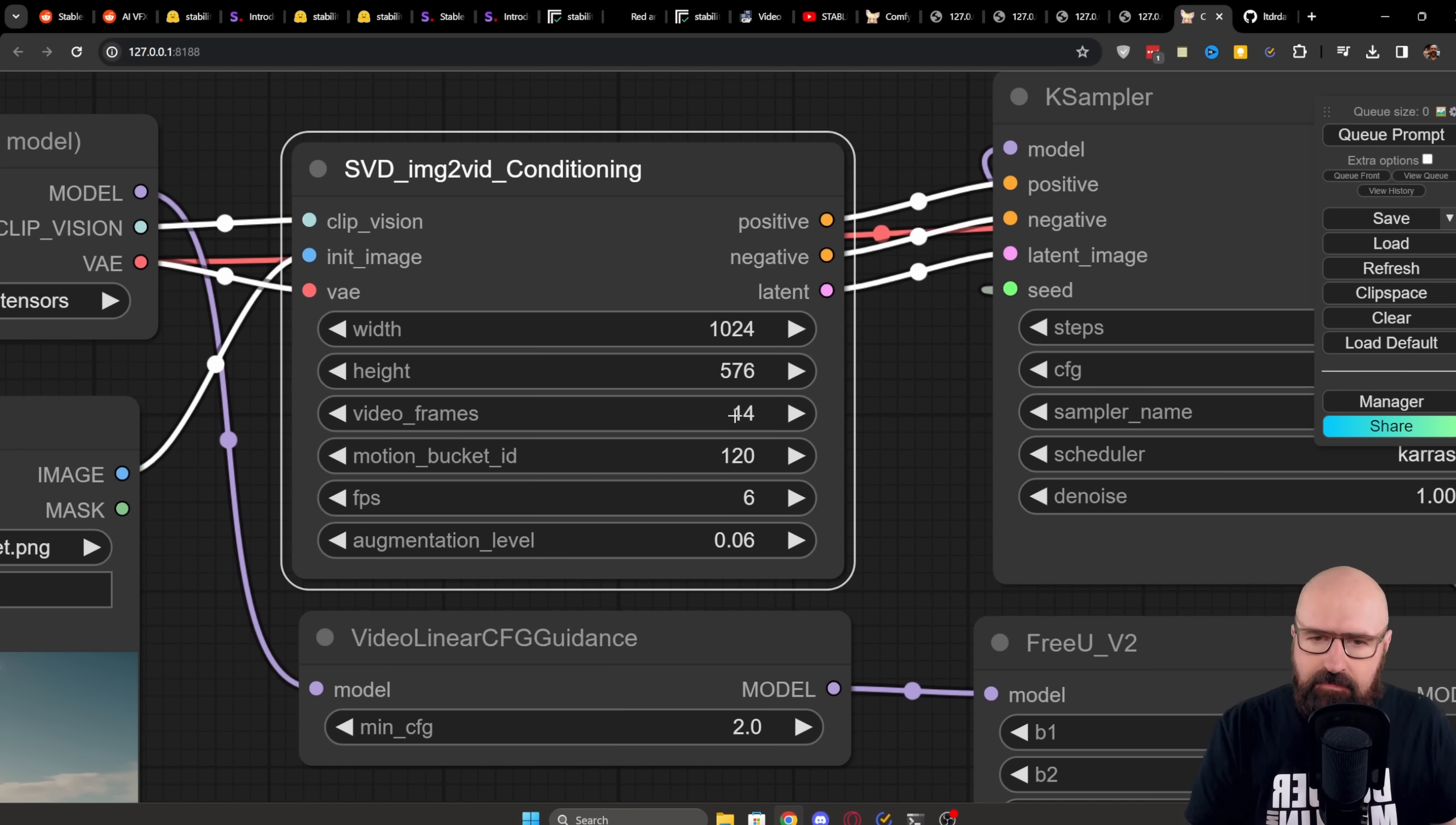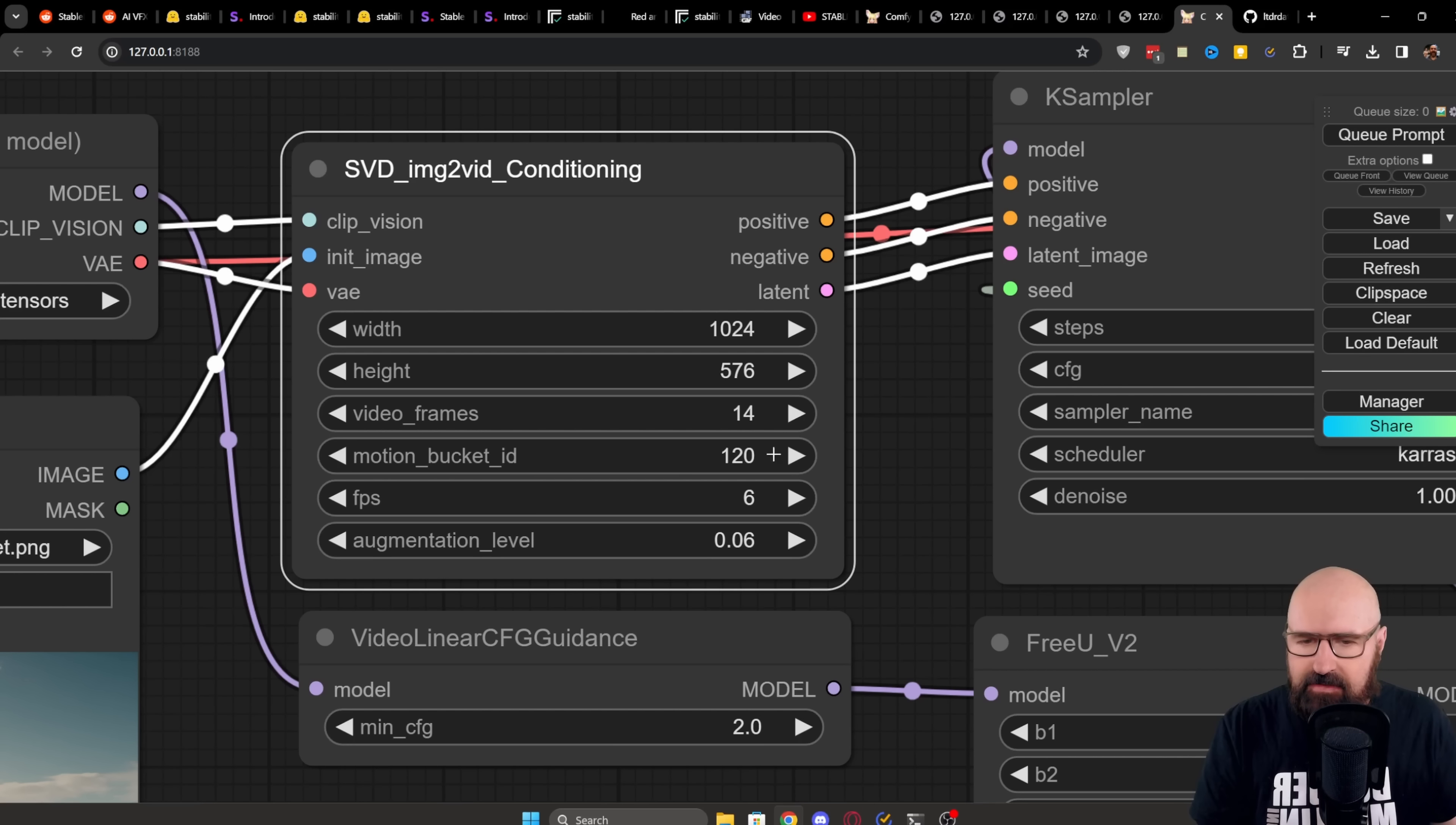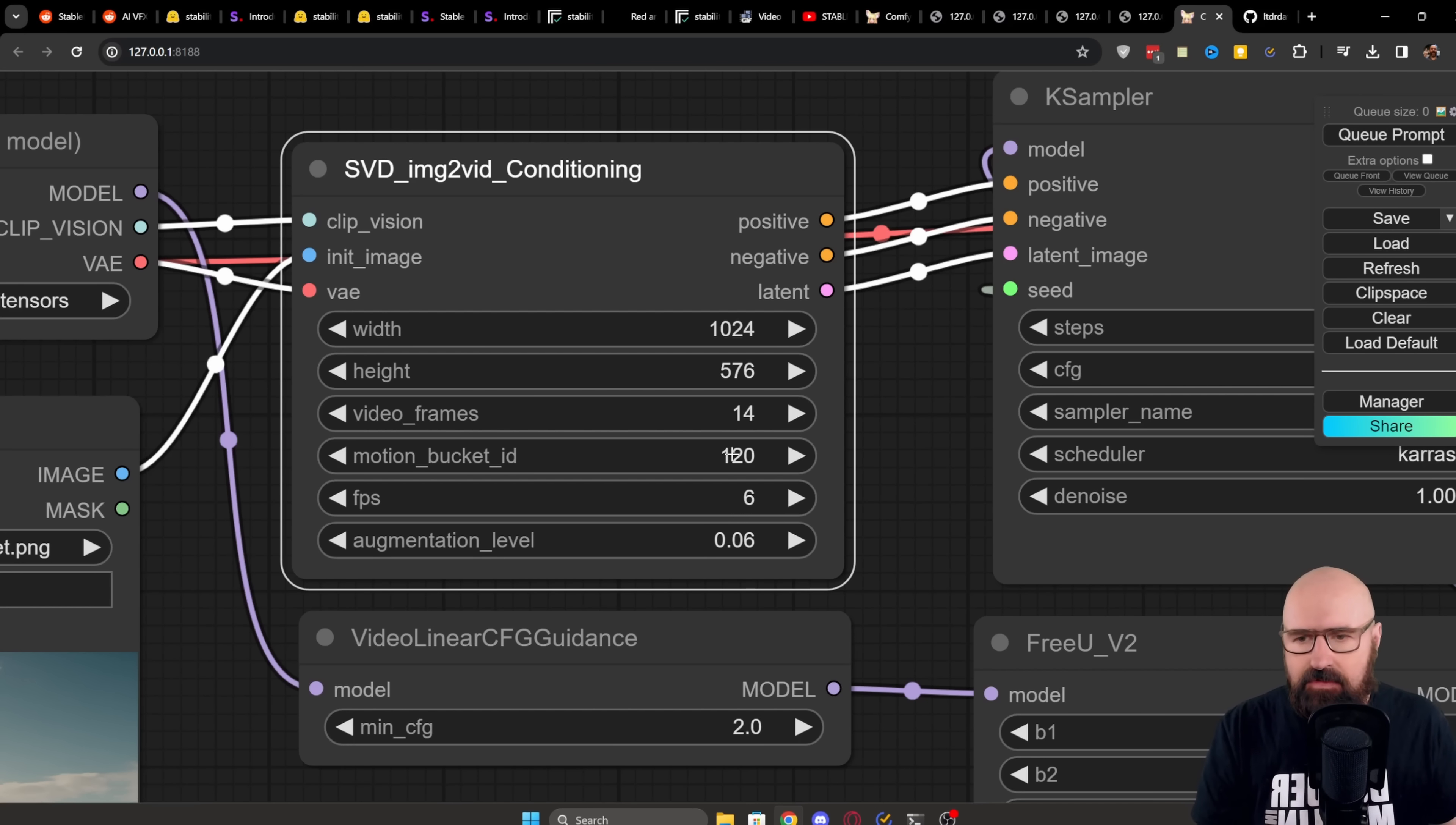Below that, you have the number of video frames. Like I said, it's either 14 or 25. And then you have a motion bucket. You have the frames per second and the augmentation level.